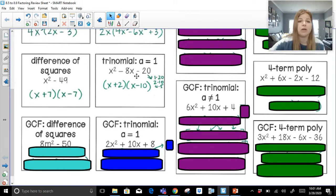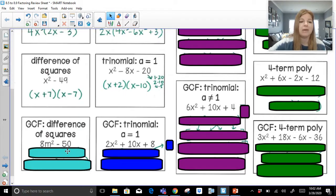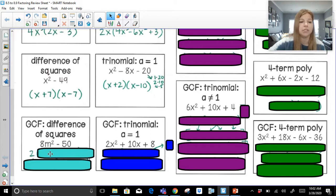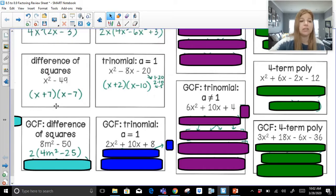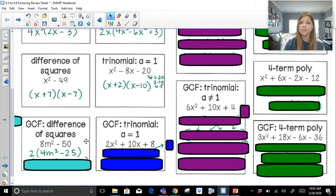Now we're going to look at problems that build on difference of squares and the trinomial where a equals 1, but these have a GCF — one extra step. When I look at 8m squared minus 50, I notice it's not a perfect square minus a perfect square like x squared minus 49. I do have a greatest common factor of these two terms — the GCF of 8 and 50 is 2. So if I factor out a 2 from both terms, I'm left with 4m squared minus 25. I need to recognize that what's left looks just like this special case: a perfect square minus a perfect square.